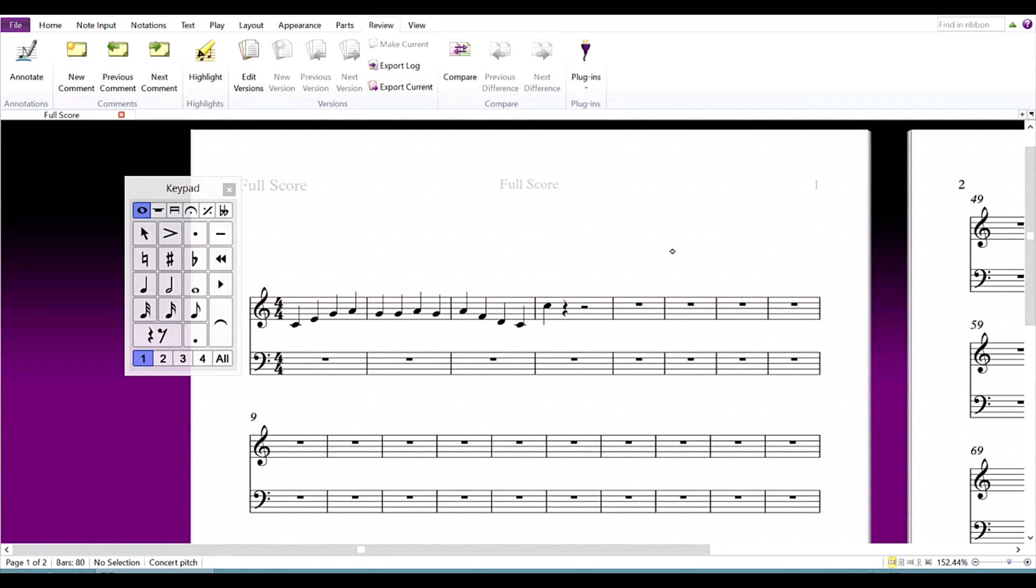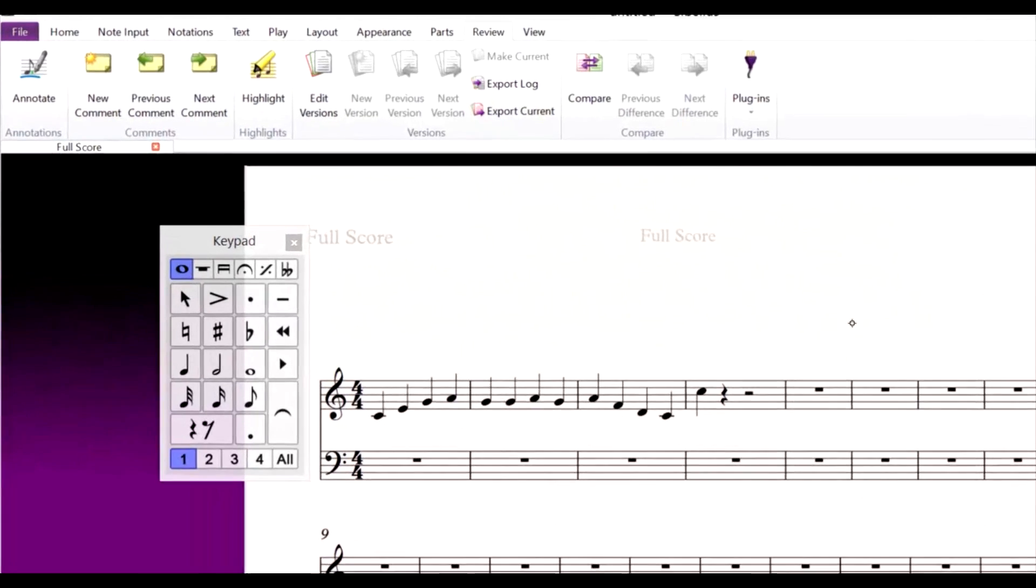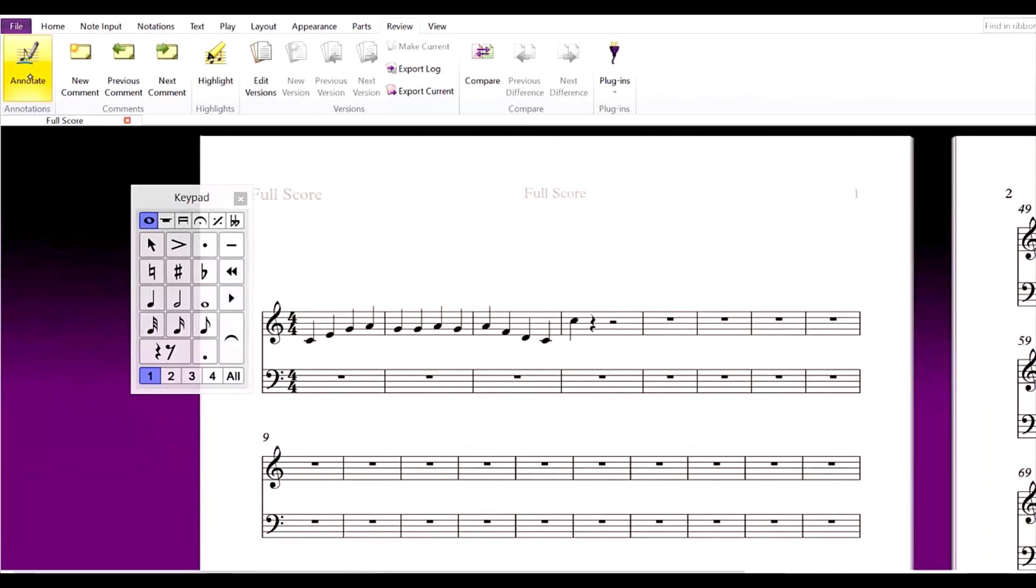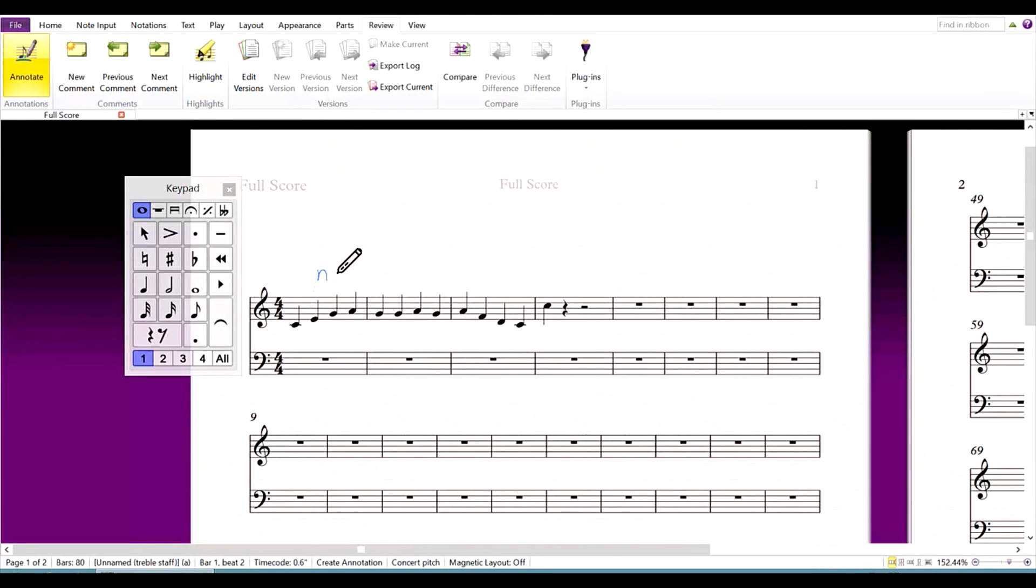Annotation is a new feature to Sibelius, and it allows you to draw on your score using either the pen or the mouse. To enter an annotation, tap on annotate under review on the ribbon. Then, just draw on the score.